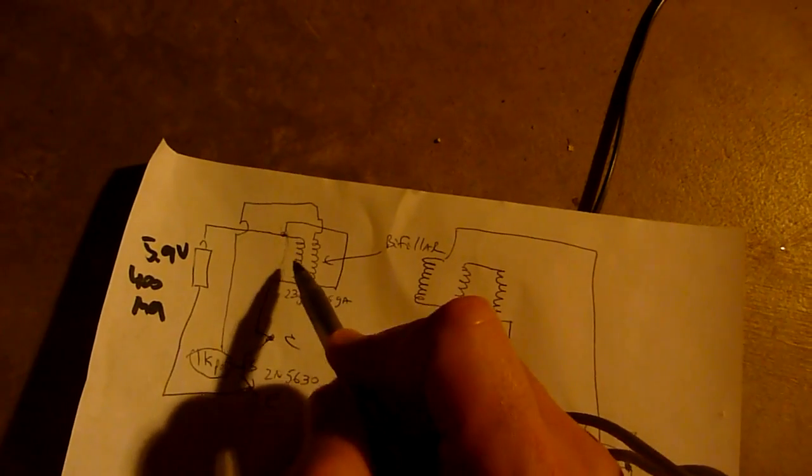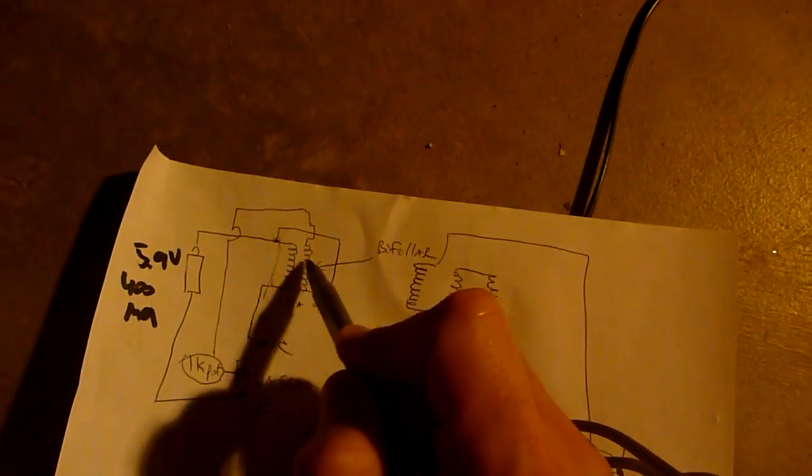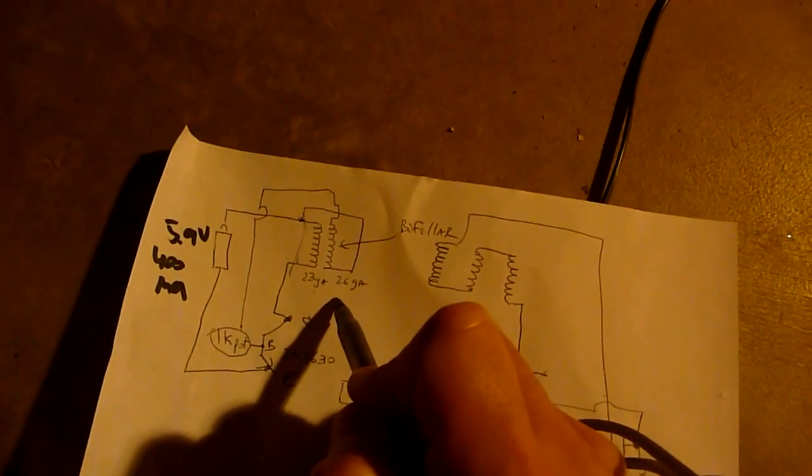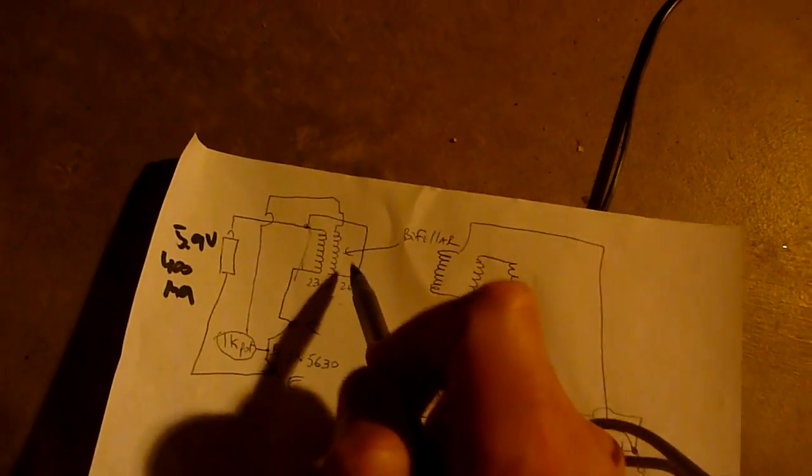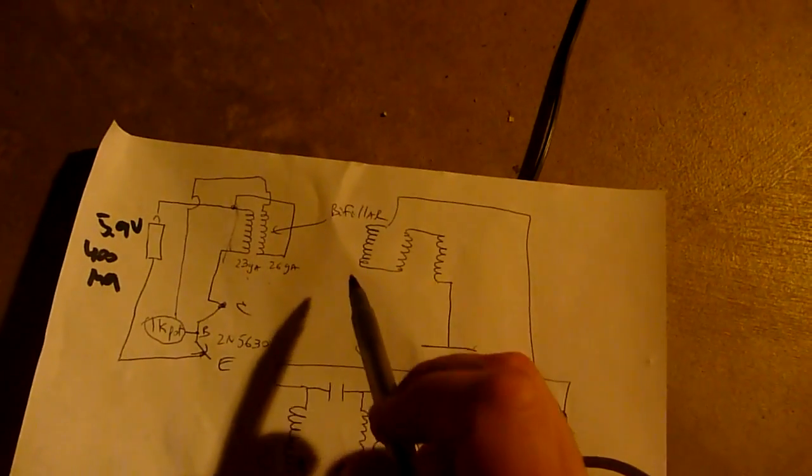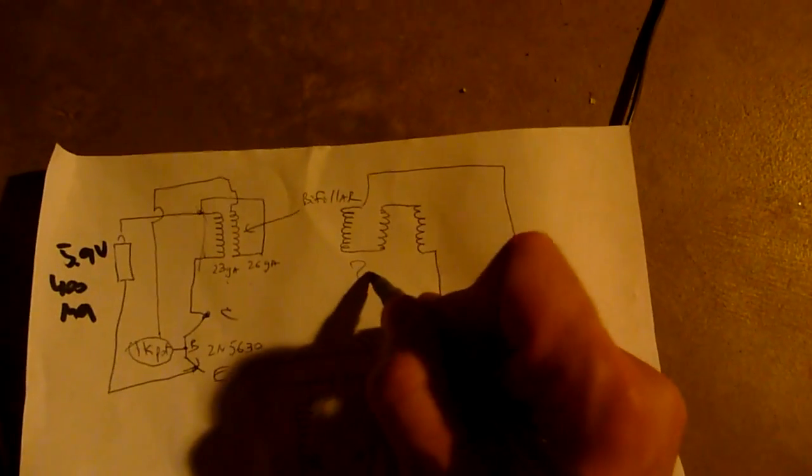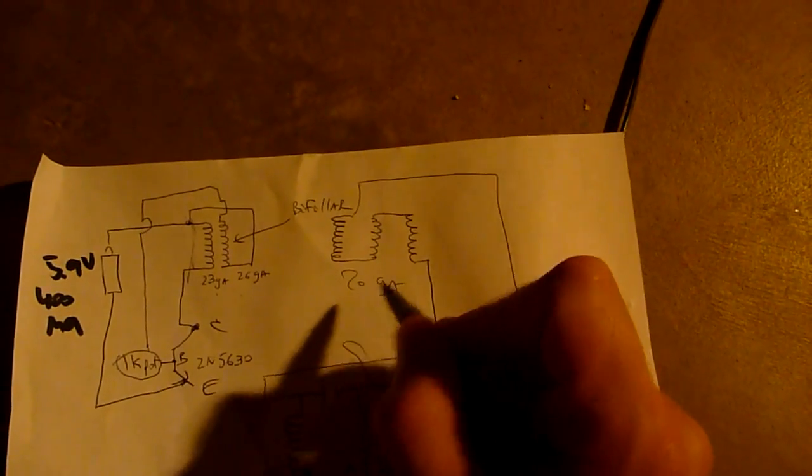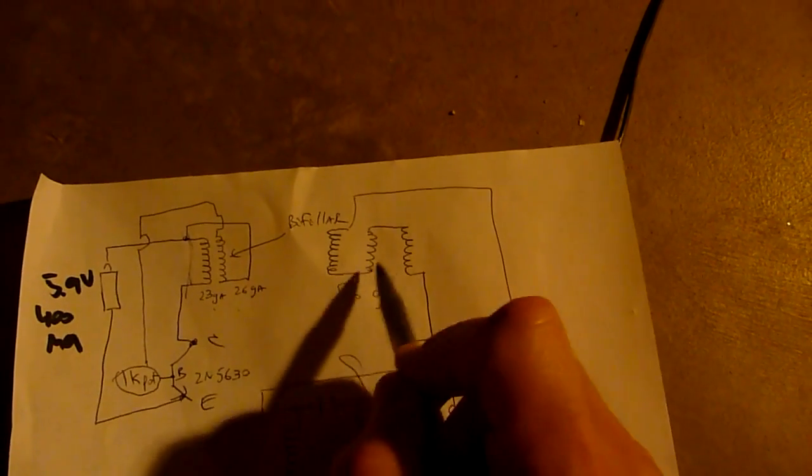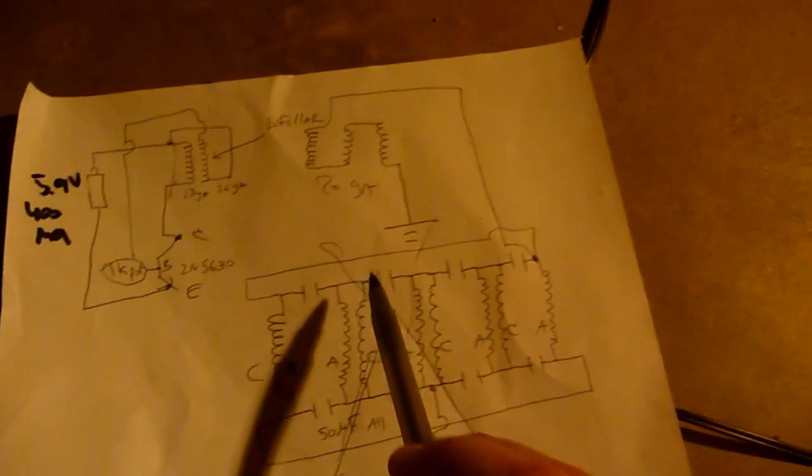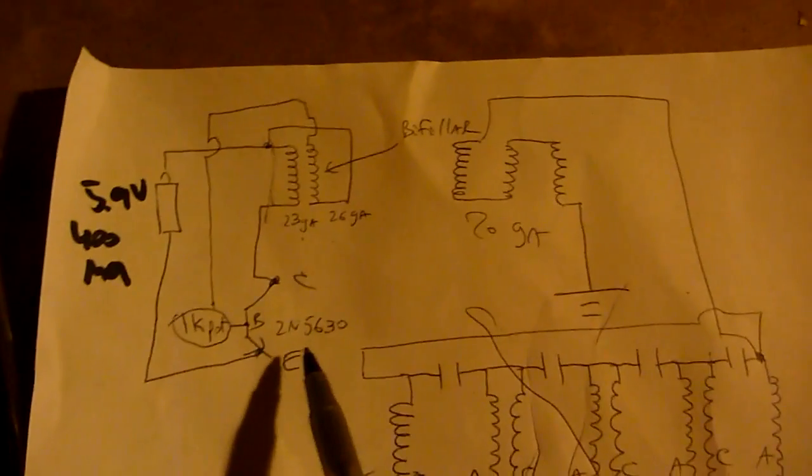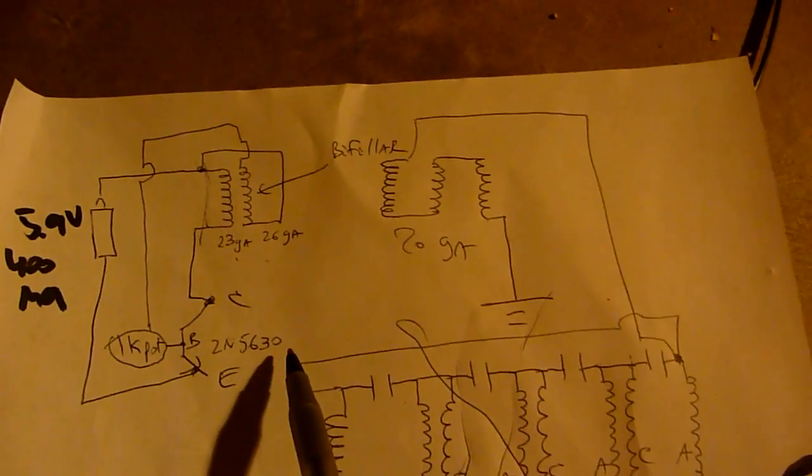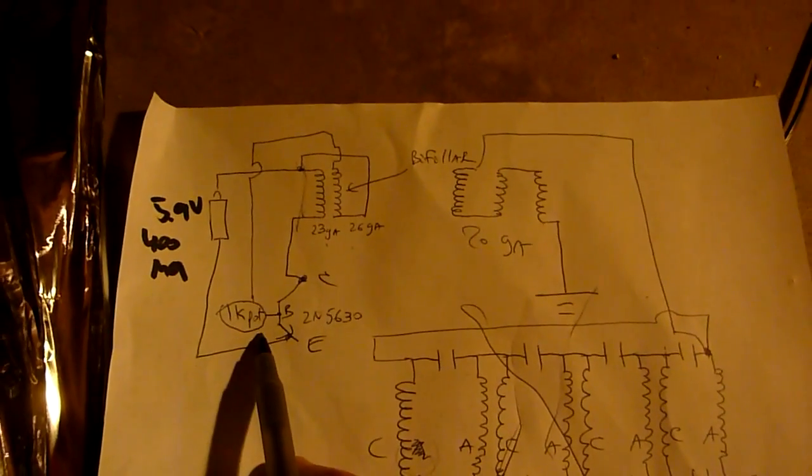First I have aluminum foil as the very first layer at the very beginning of the spool, and then I have bifilar 23 and 26 gauge wires, and then on top of that I have 20 gauge wire wound in three layers.